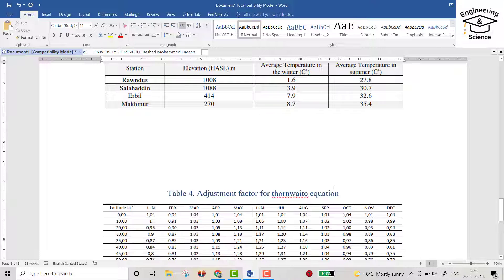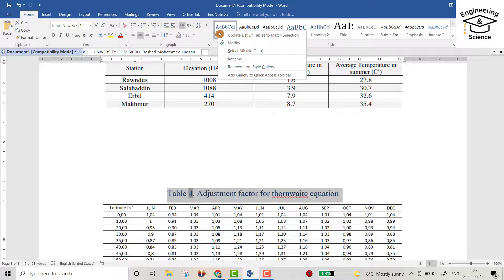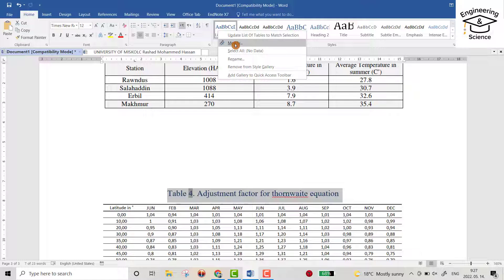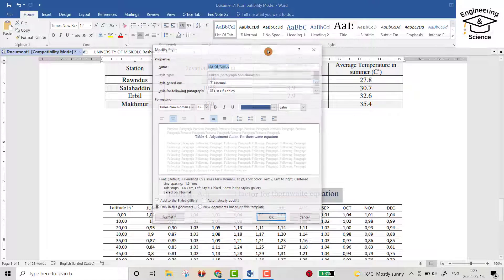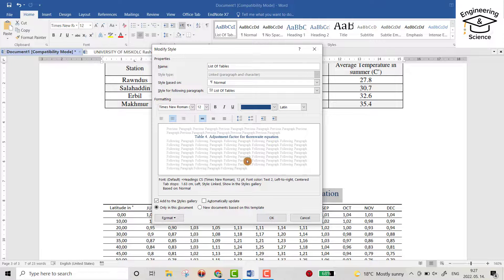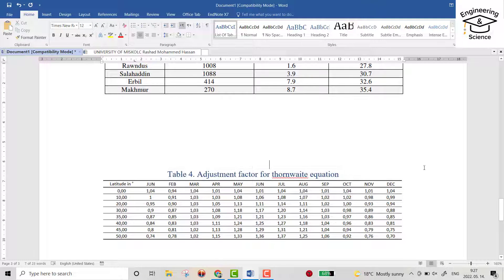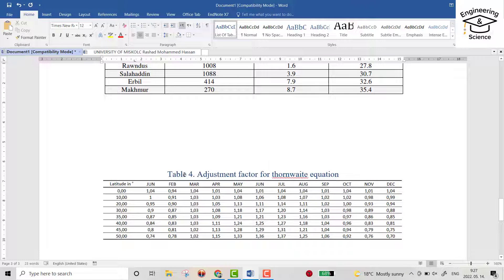And also, as I showed you, you can decrease this space. For example, I modify the table according to here. You see it decreases the space between the table and the title.